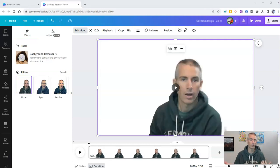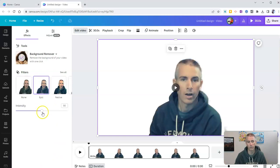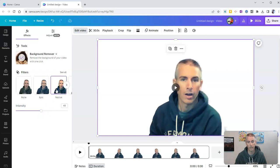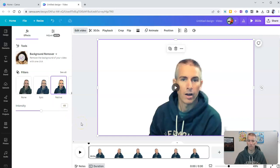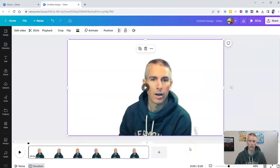And so now we see that the background has been removed. And I can still apply these filters over here, if I wanted to change the way that I appear. There we go. Now I'm festive. And I can now use this video clip as part of a larger project.